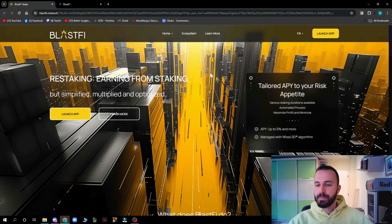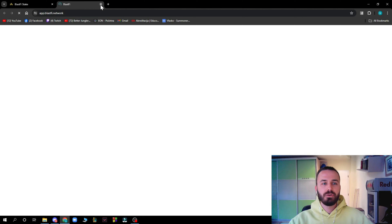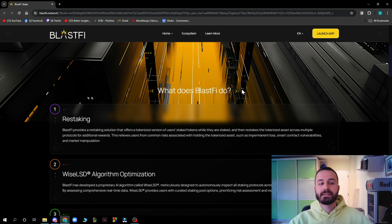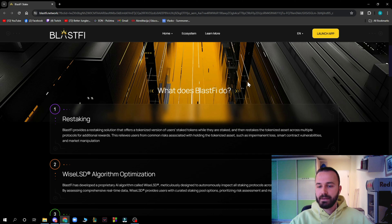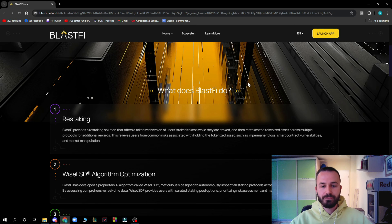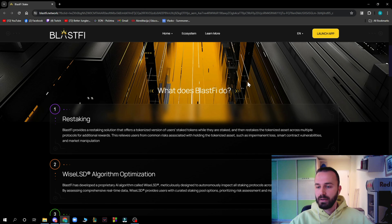The platform offers an API tailored to your risk appetite — up to five percent and more — managed with the WISE LSD algorithm. Blastify provides a restaking solution that offers a tokenized version of users' staked tokens while they are staked, and restakes the tokenized asset across multiple protocols for additional rewards. This relieves users from common risks such as impermanent loss, smart contract vulnerabilities, and market manipulation.